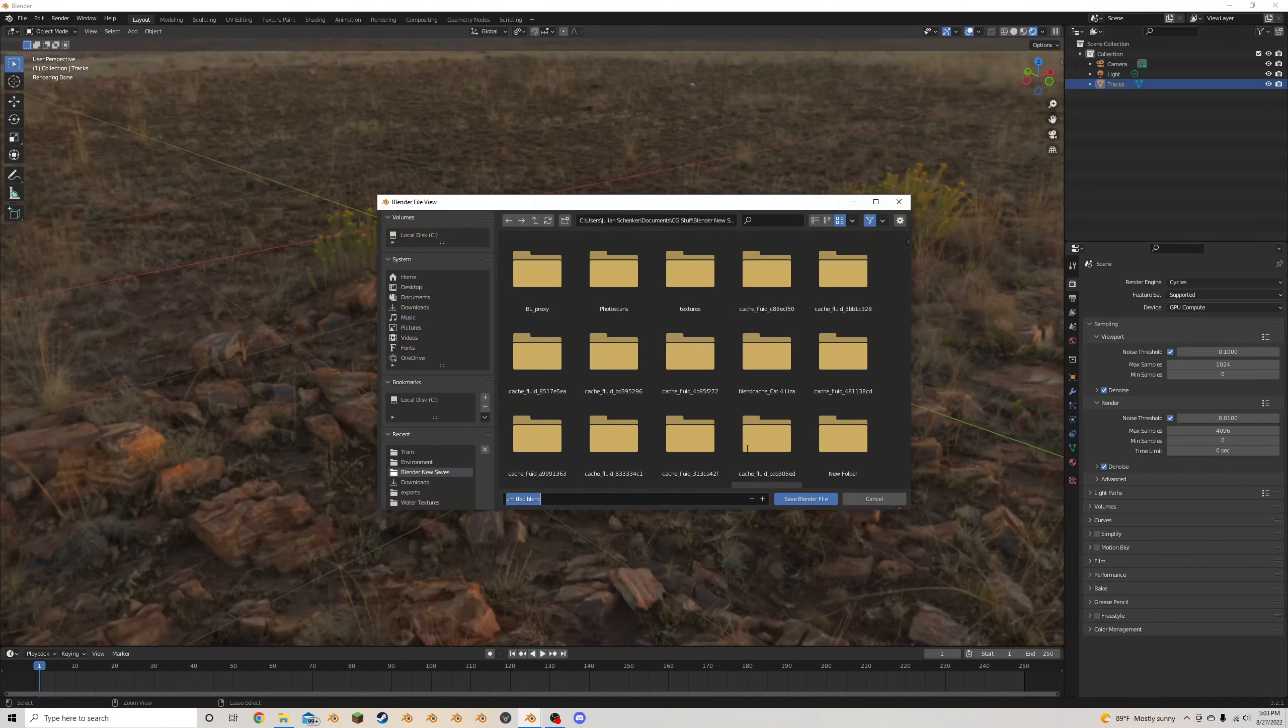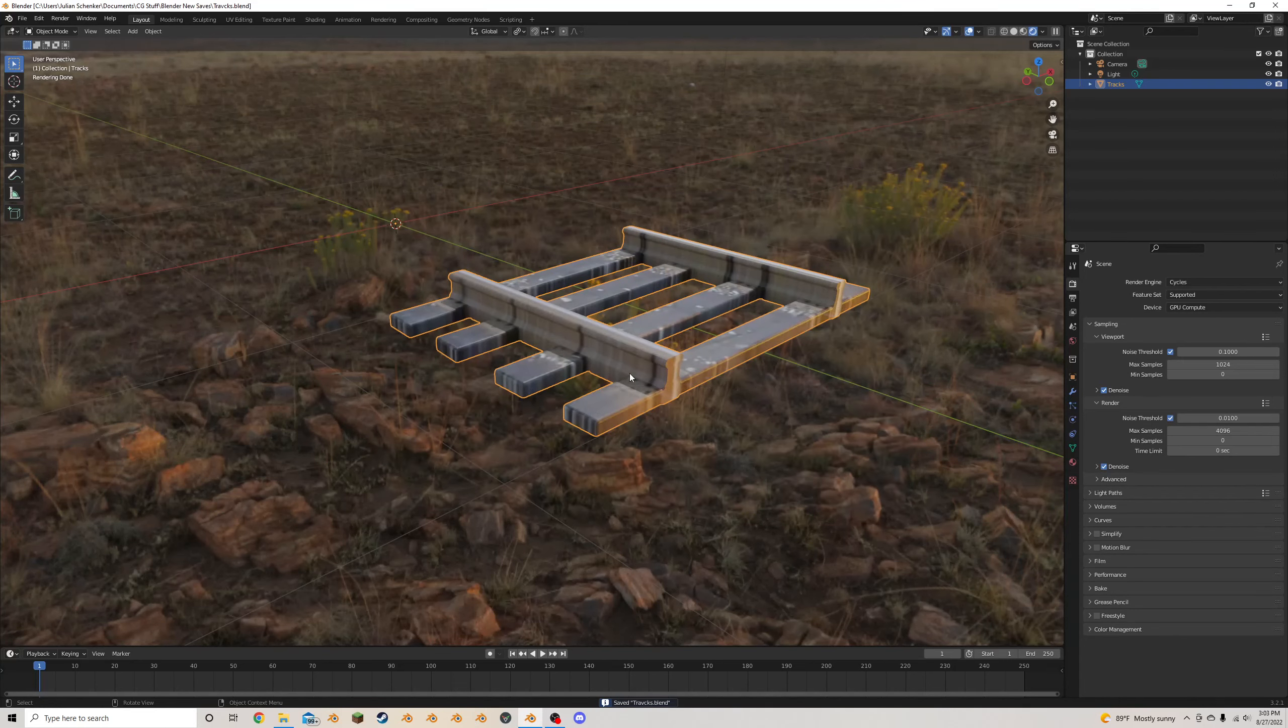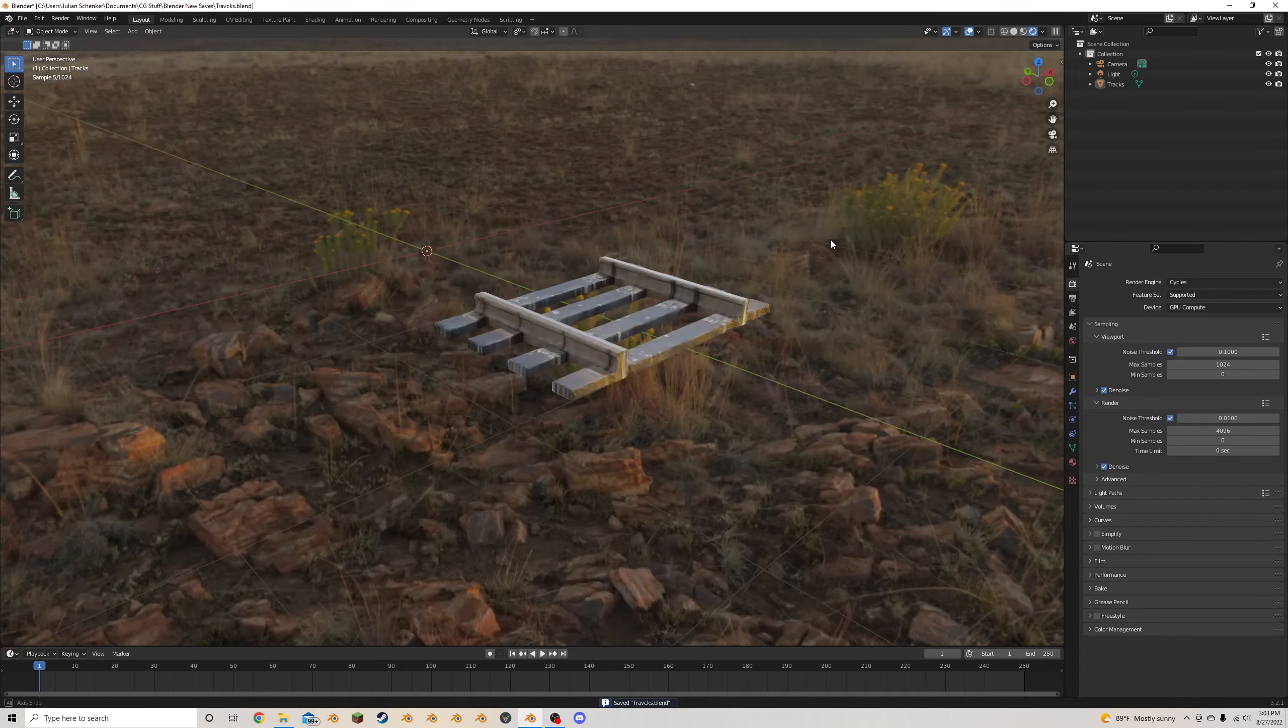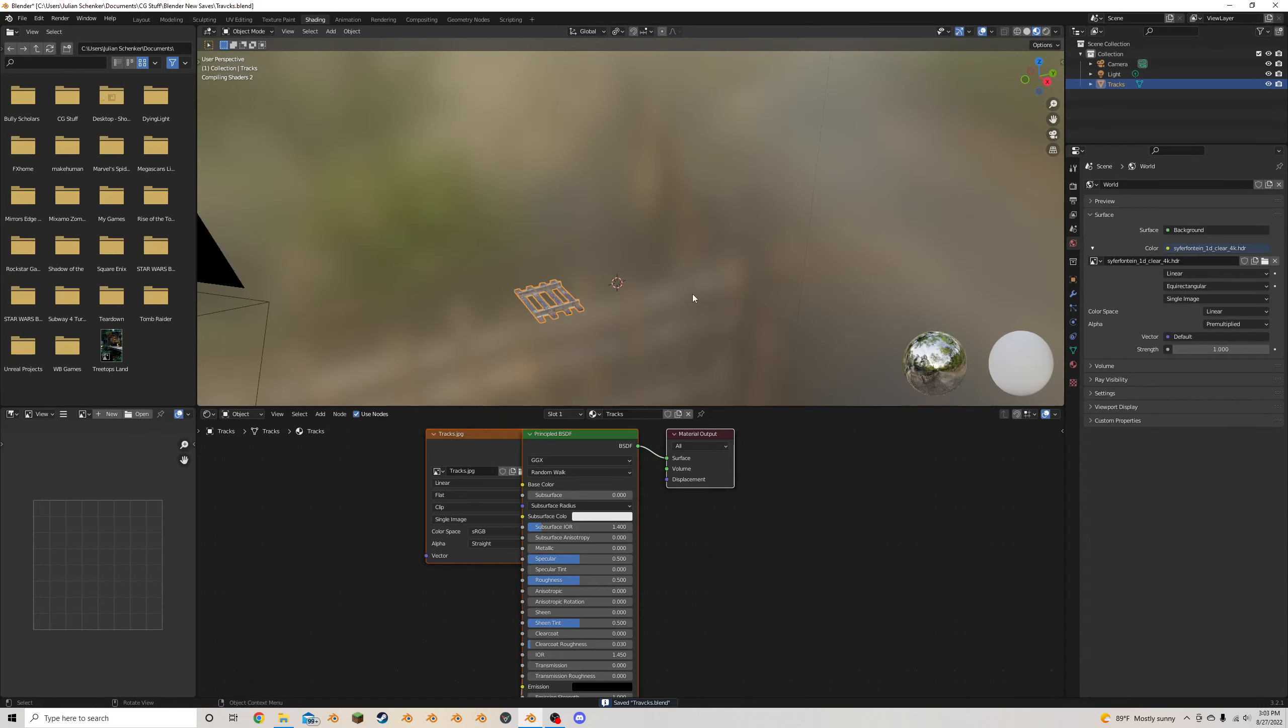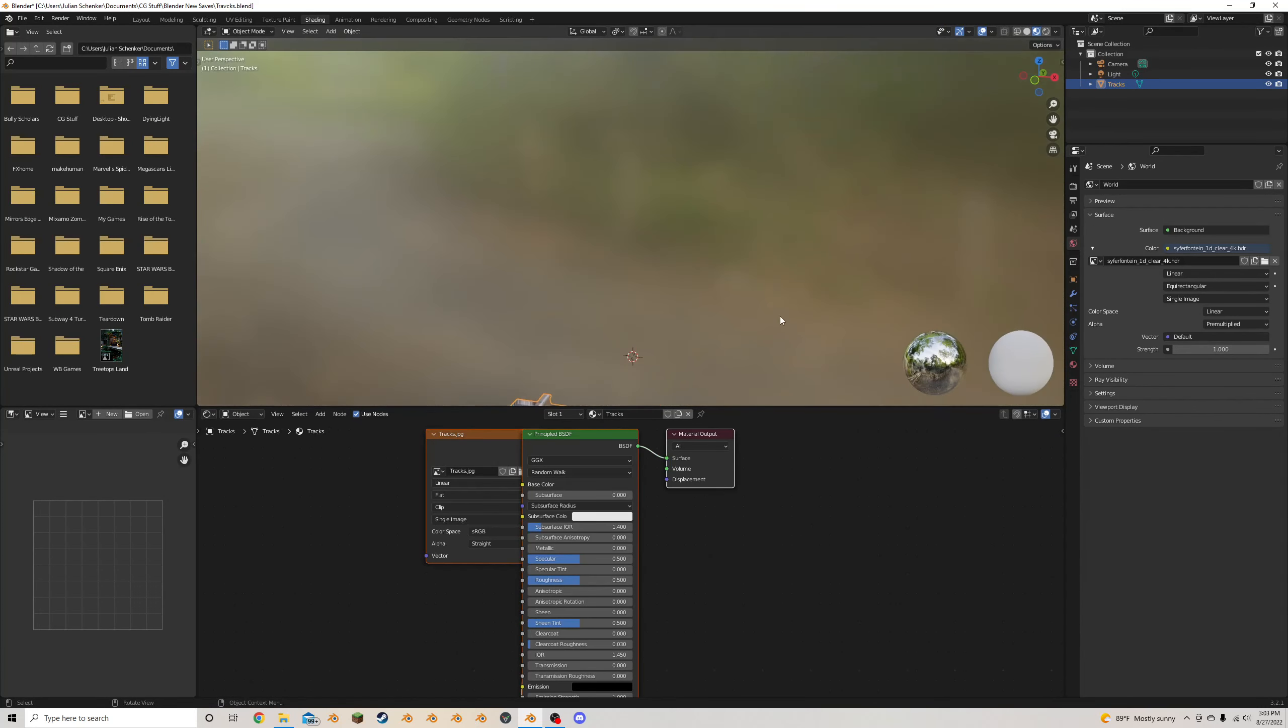I'll just call this tracks. Perfect, nailed it. Yeah, and that's basically how I do it. At that point, if you want to do some texture work, you can go back into rendered view.